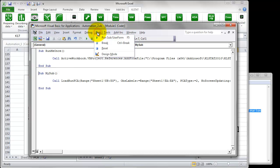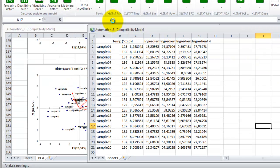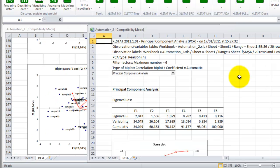When this has been completed, run the second sub, called MySub. Repeat the same procedure. The code has been executed, and we now have a sheet PCA containing the results.